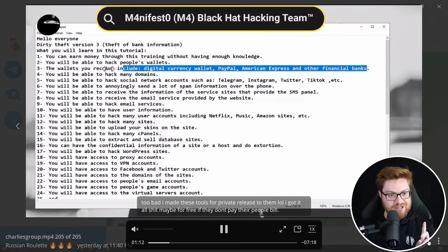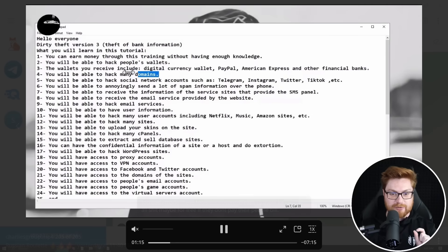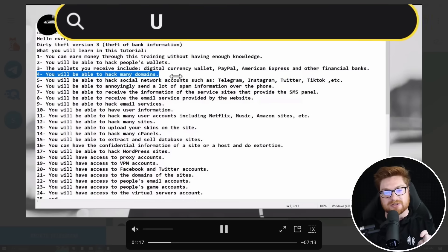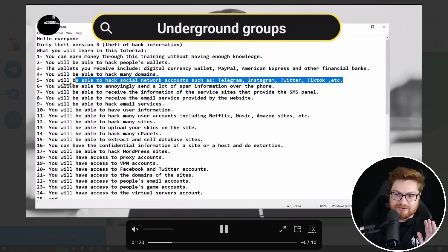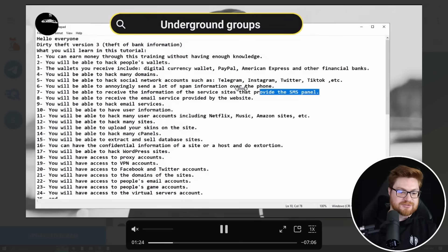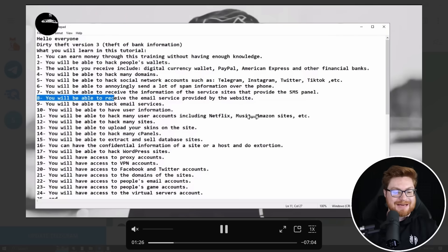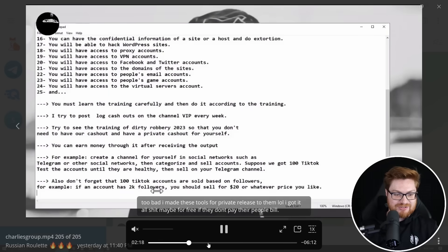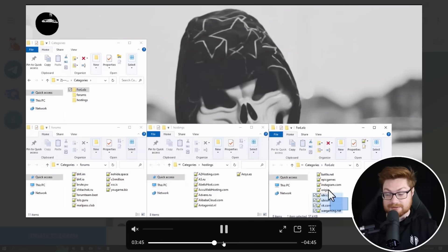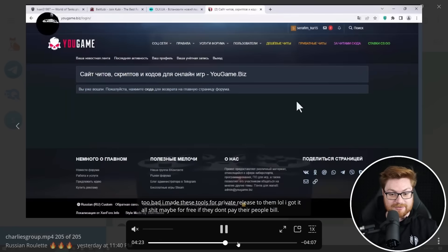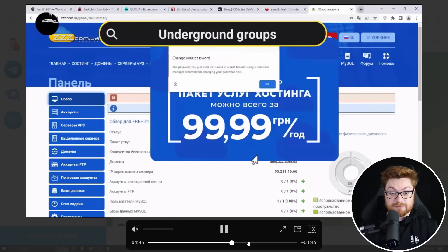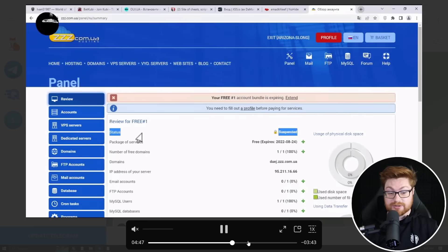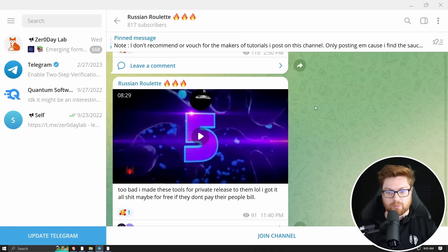Hello everyone. Dirty theft version three. You will be able to learn money in this training without having enough knowledge. The wallets you receive include digital cryptocurrency wallets, PayPal, American express, and other financial banks. You'll be able to hack WordPress sites. You'll have access to proxy accounts, VPN accounts, Facebook, and Twitter. This is the cyber crime startup. I'm going to make people mad at me. They're going to have someone coming after me. I'm putting a target on my back like this, aren't I? What is this video? Is he just logging in with? Oh, he is. Okay. All right. Sweet, man. This is too weird. I'm sorry. Weird videos when we do this.